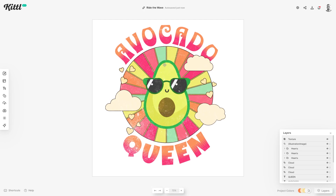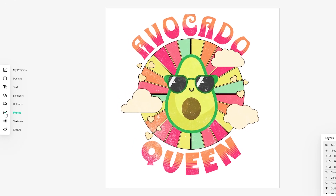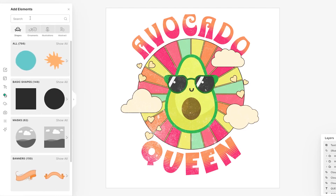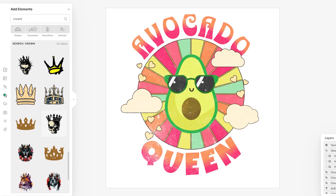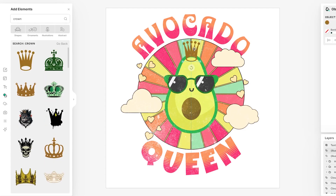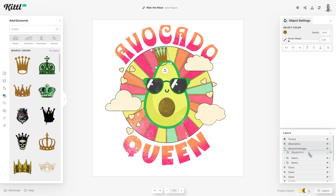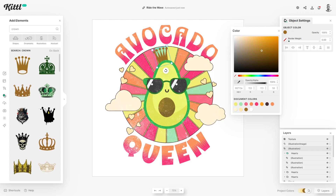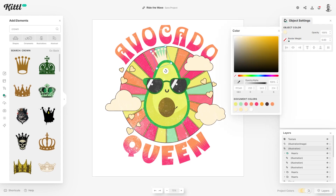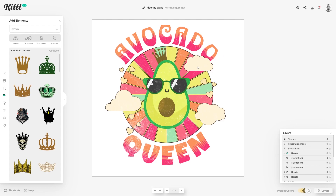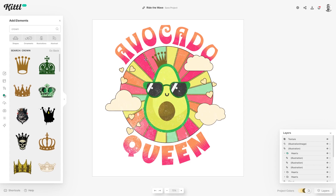One last thing worth adding is a little crown for the avocado, since this says 'avocado queen.' Head to the elements section and search for a crown graphic. There are a few pre-made ones — let's try a simple one. Move it underneath the avocado so the hole in the crown is hidden. Adjust the color to something more visible — maybe gray works, let's try it. It's always a bit of trial and error to find the right color, but I think it works quite nicely.